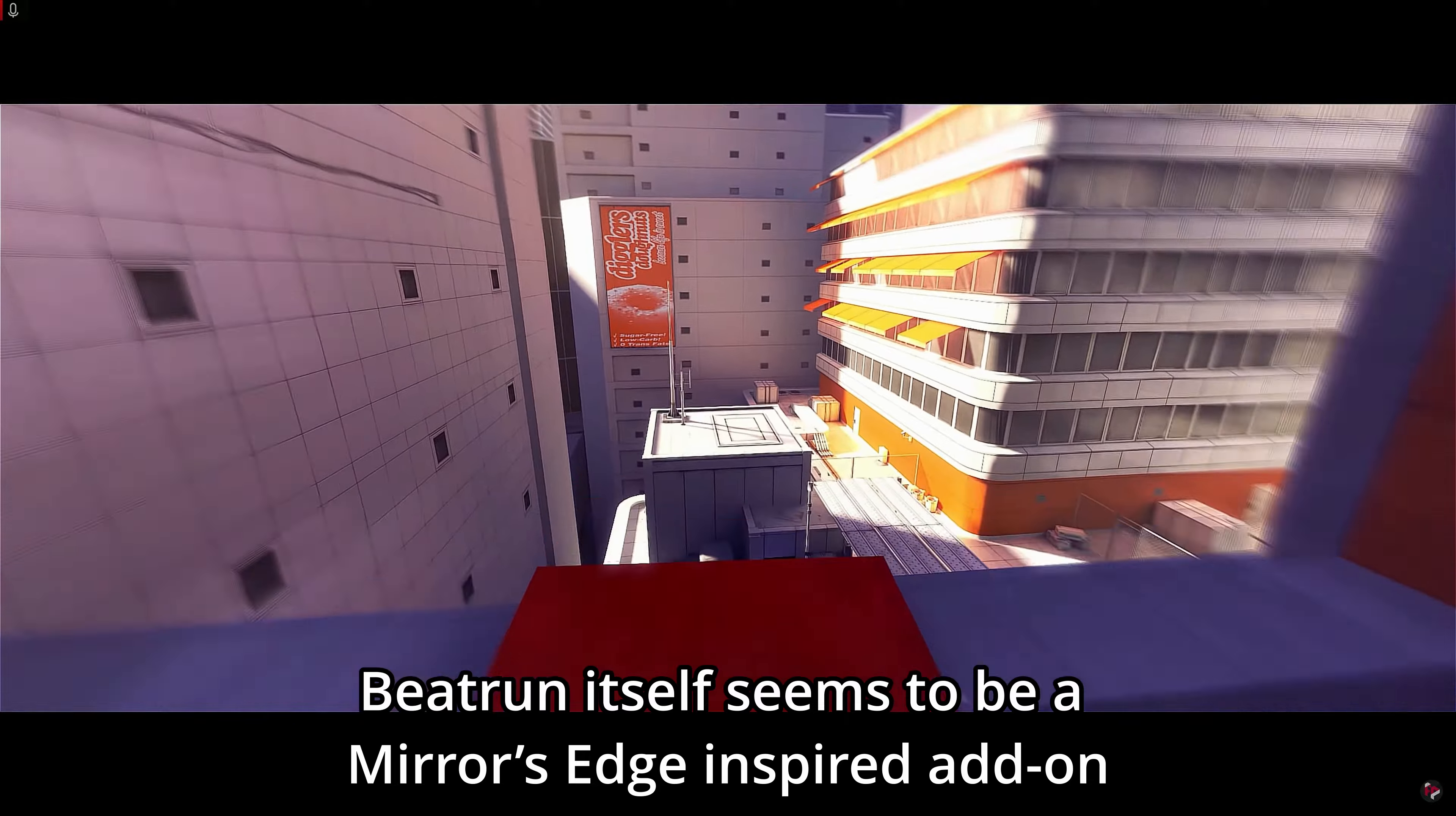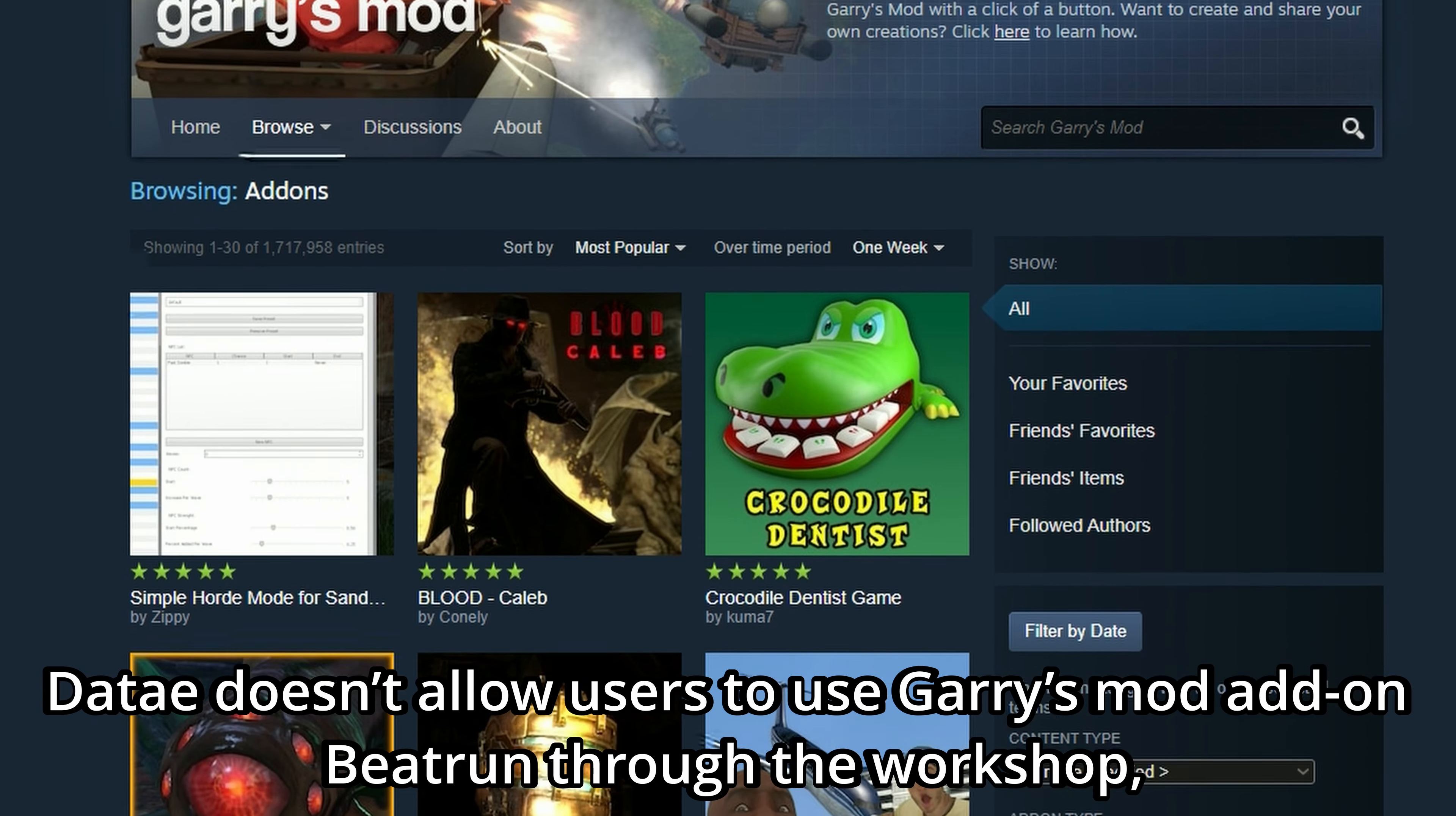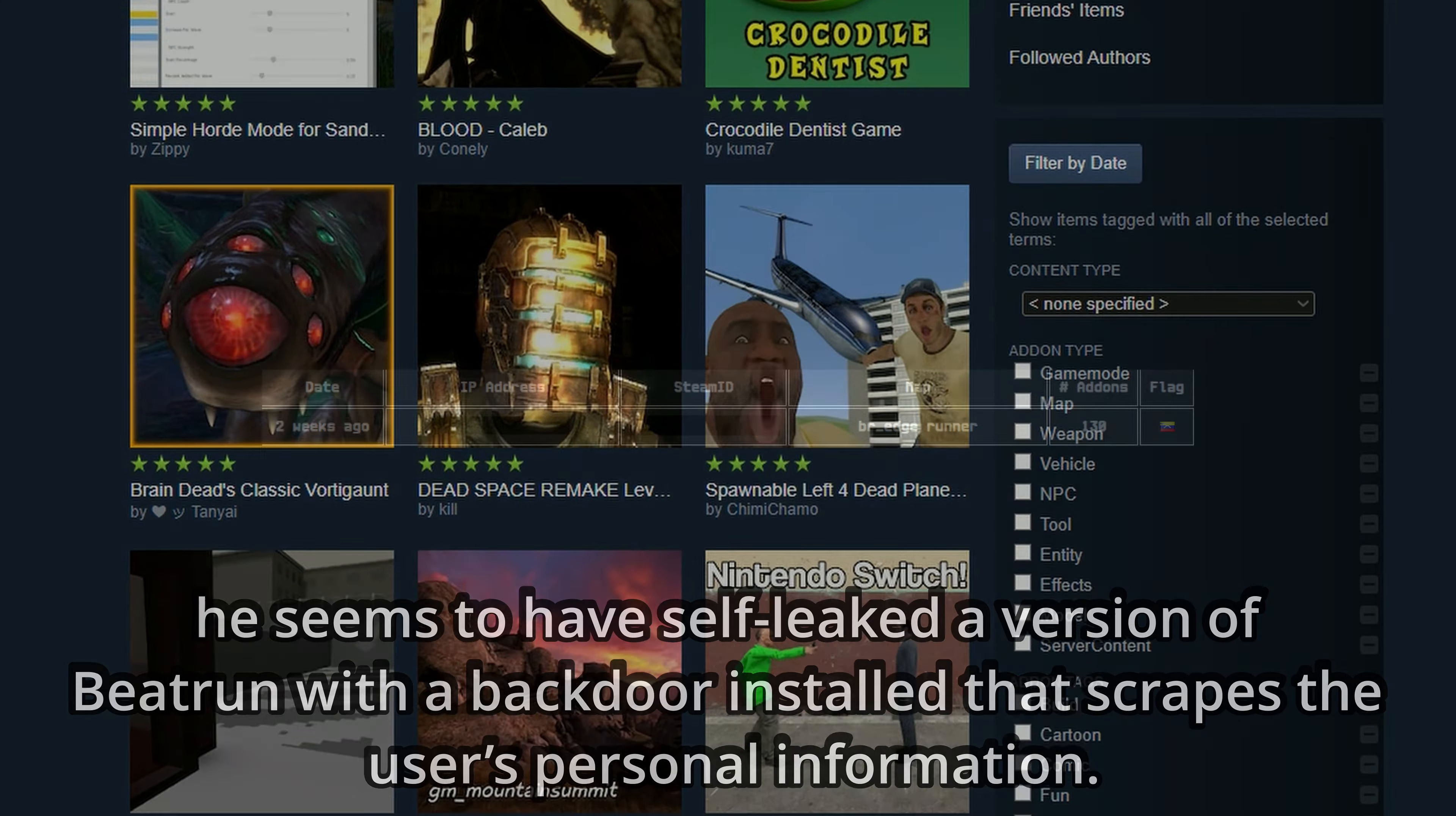Beatrun itself seems to be a Mirror's Edge-inspired add-on allowing for an advanced parkour system. Dady doesn't allow users to use Gary's Mod add-on Beatrun through the workshop. However, he seems to have self-leaked a version of Beatrun with a backdoor installed that scrapes the user's personal information.